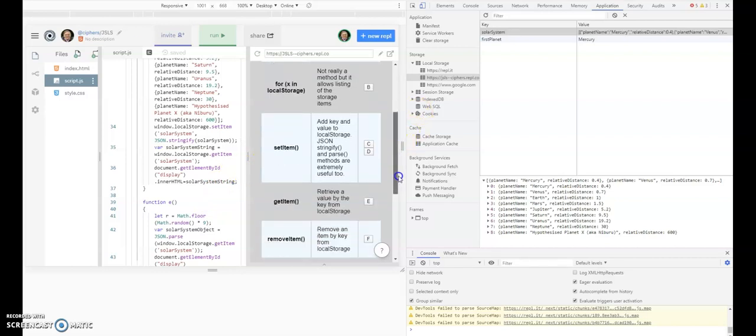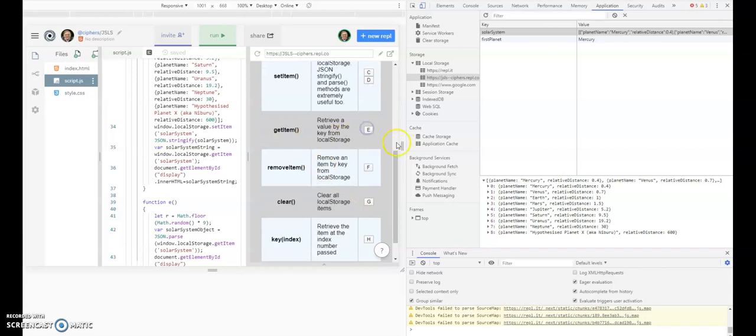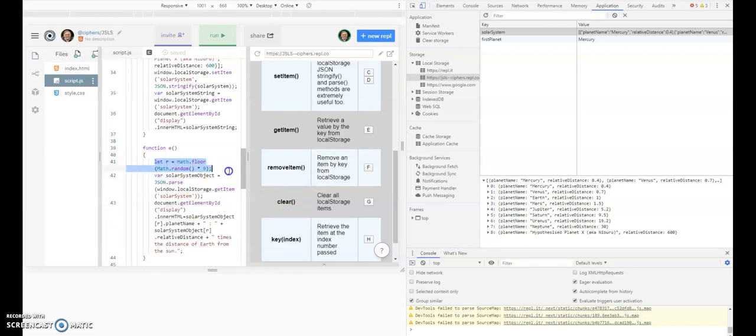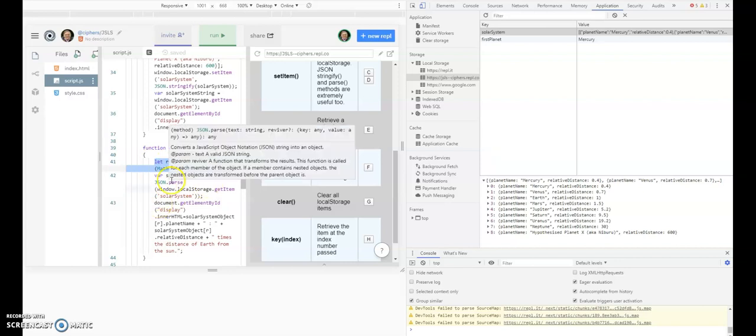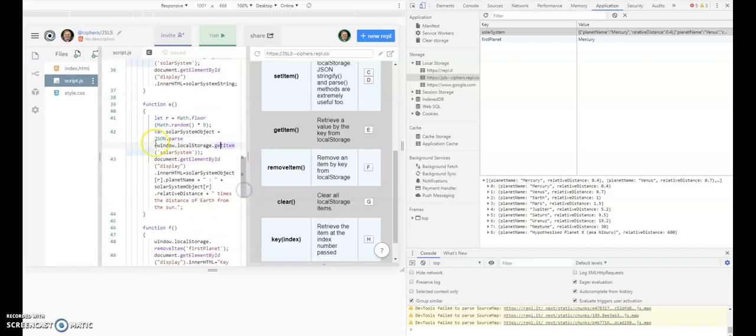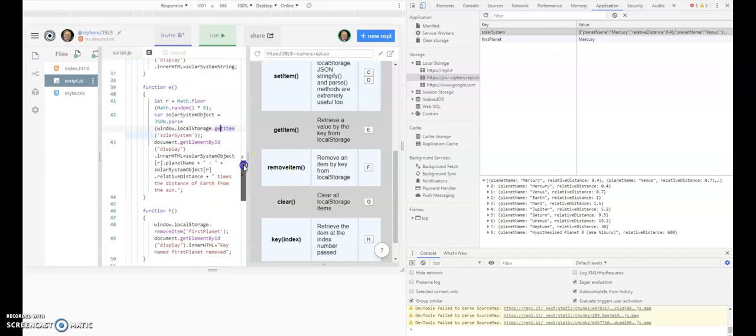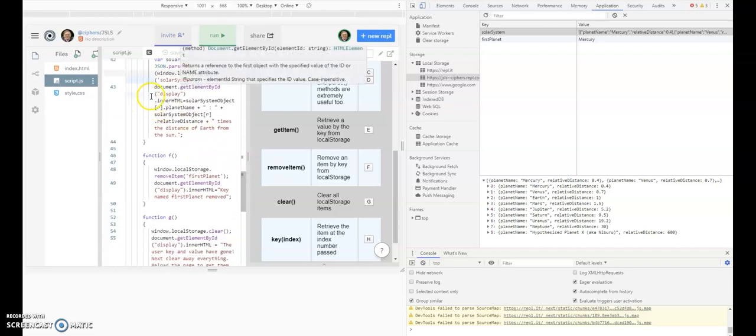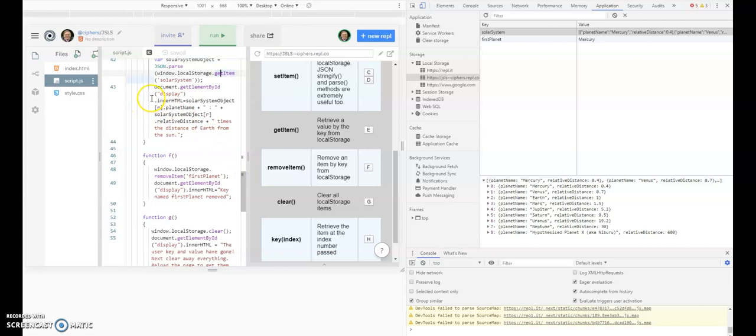Now we're at E, get item. When we say get item, we're actually getting a random number that's between zero and eight. We're parsing the solar system object from local storage and putting it into a solar system object. What we're actually creating is that construct. That actually displays the solar system object element R and the other field R, and we see what we saw.